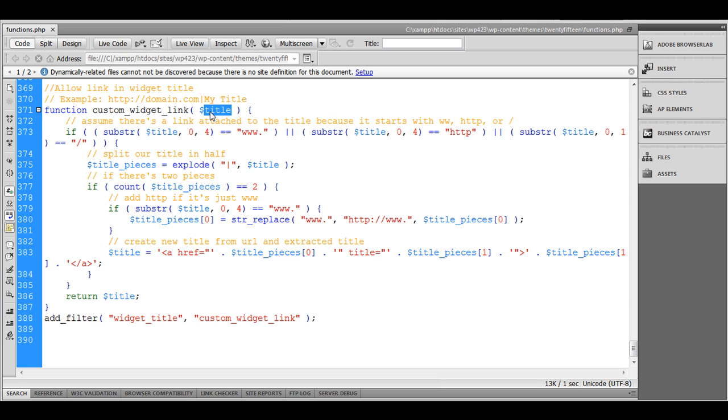This filter will have a title as an input. Here I am first checking if this title has an initial text.